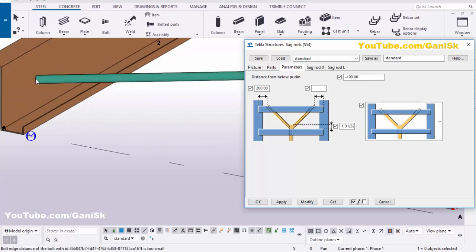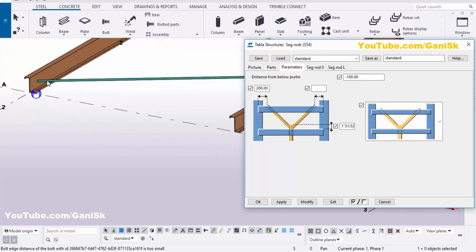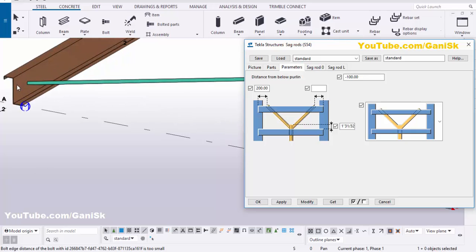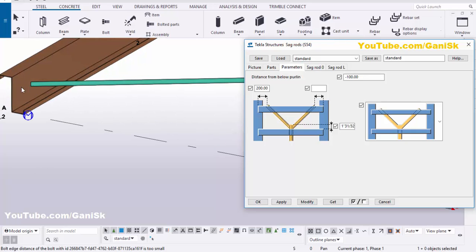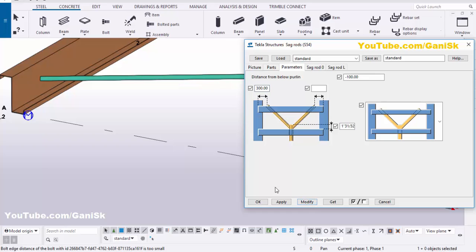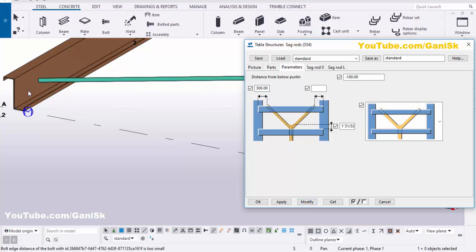Now you can adjust the spacing. For example, from the edge of this purlin to sag rod distance, we're going to take 300 millimeters. Click Modify — you can see now from sag rod to this edge is 300 millimeters.